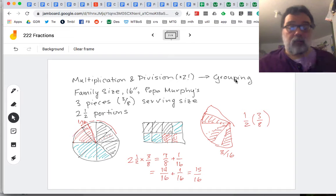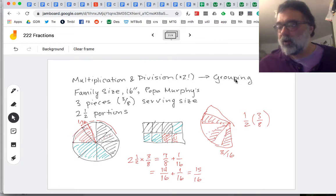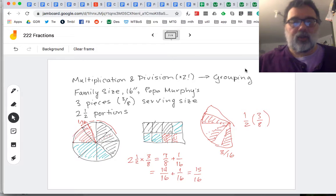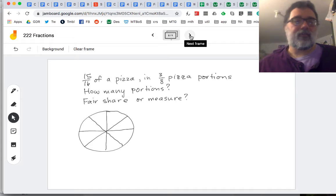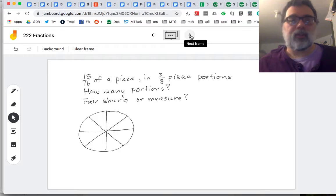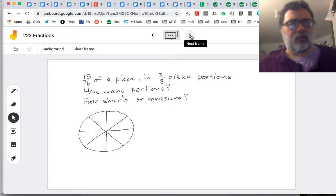We want to remember multiplication and division come from these grouping situations. We didn't know what the total was — that's what made this one multiplication. So if we want to think about division, we're going to know the 15 sixteenths and leave out one of the other pieces of information. For example, we could leave out the two and a half: if we eat 15 sixteenths of a pizza in three-eighths pizza portions, how many portions is that?